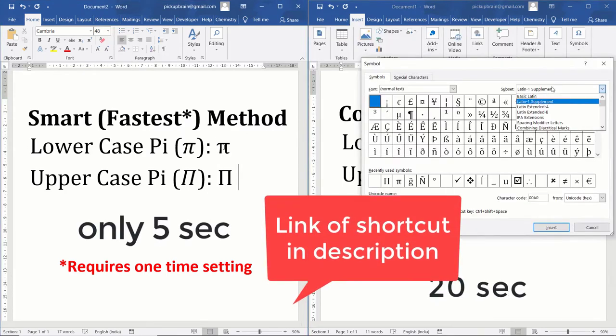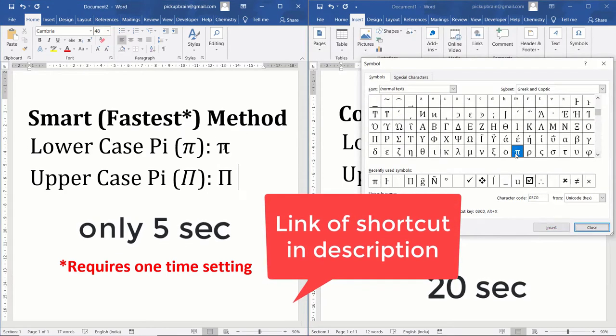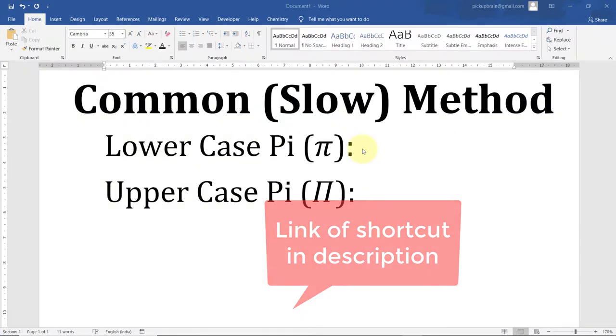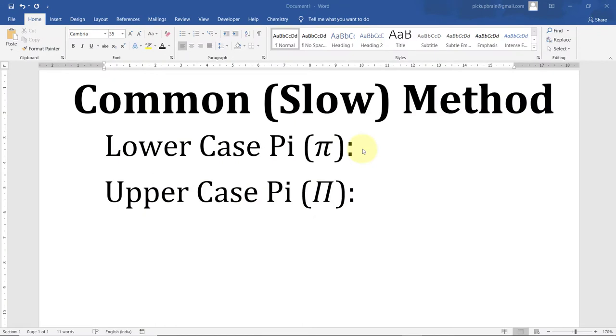Hello friends, welcome to this video. In this video I'm going to show you how to type pi in Microsoft Word.